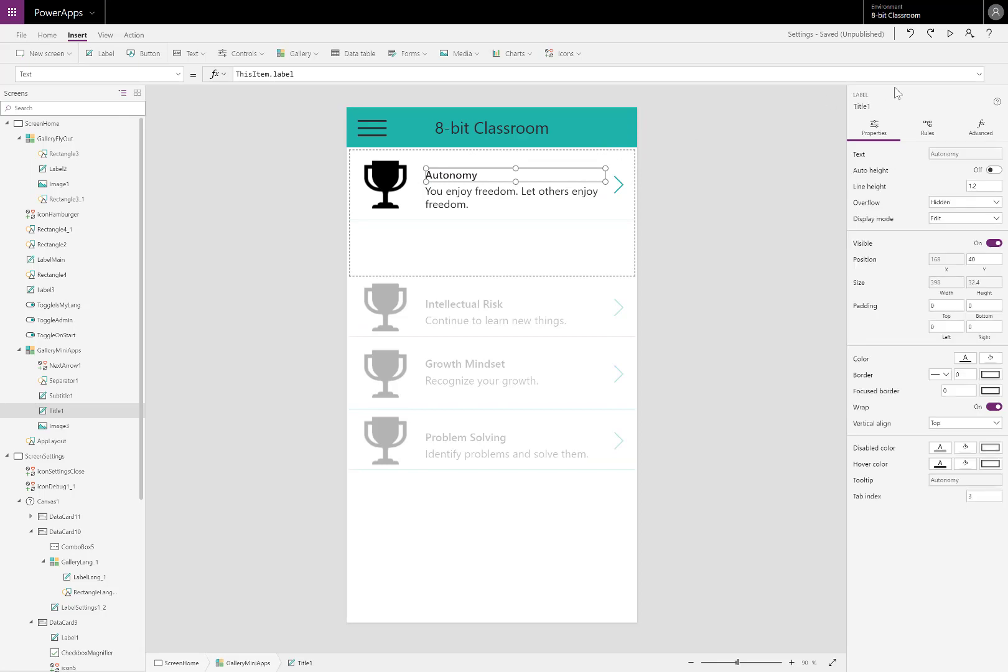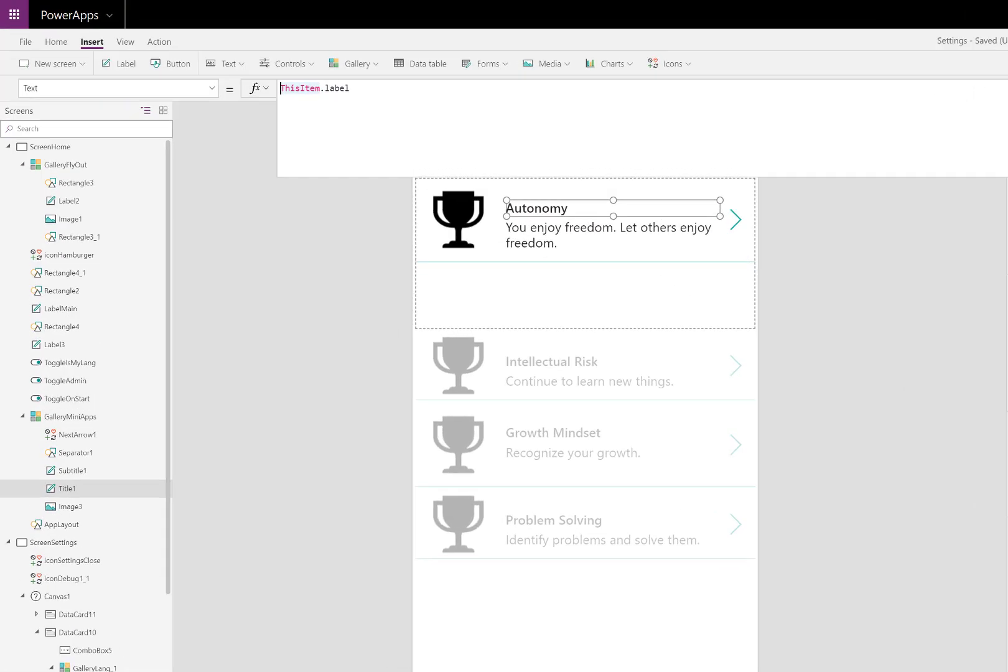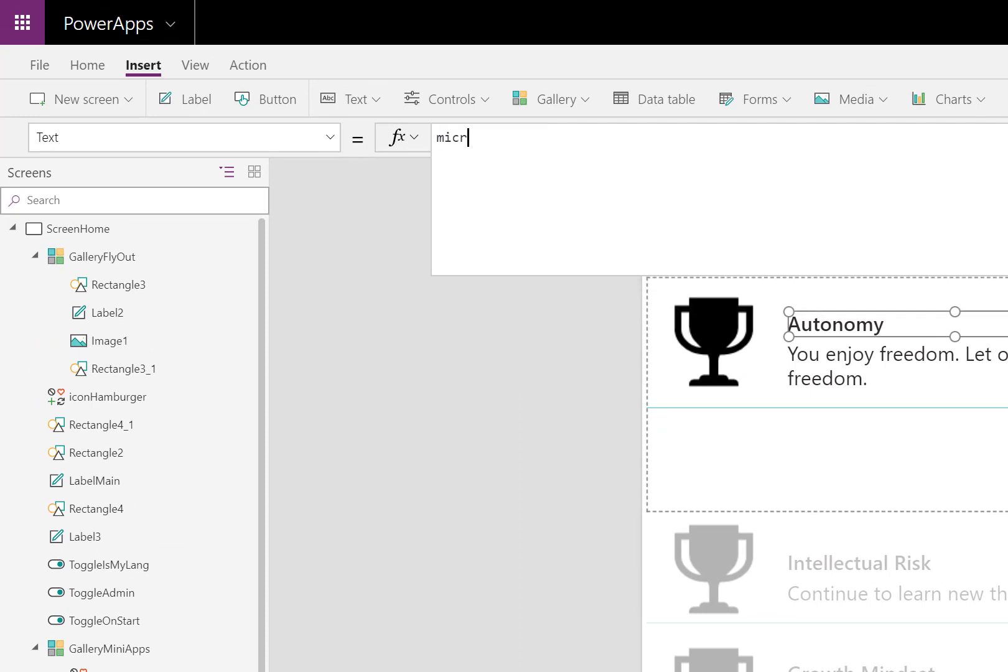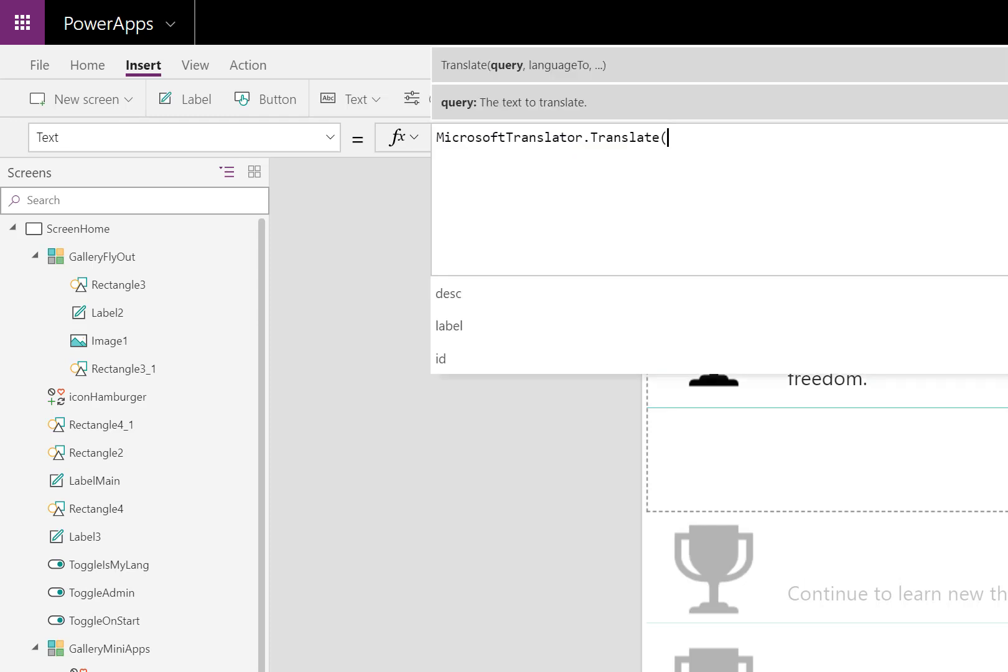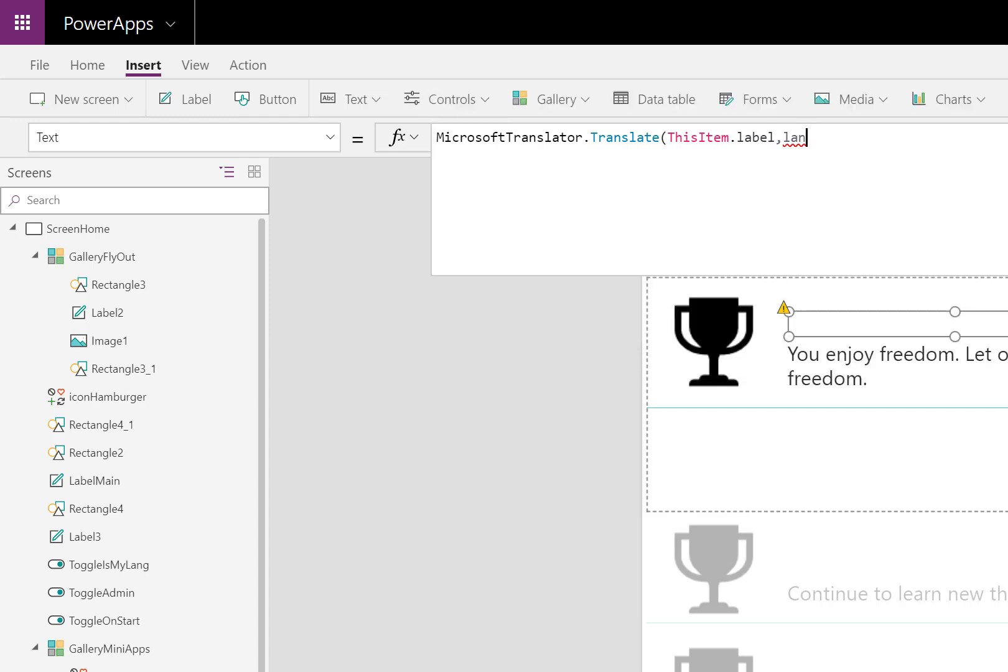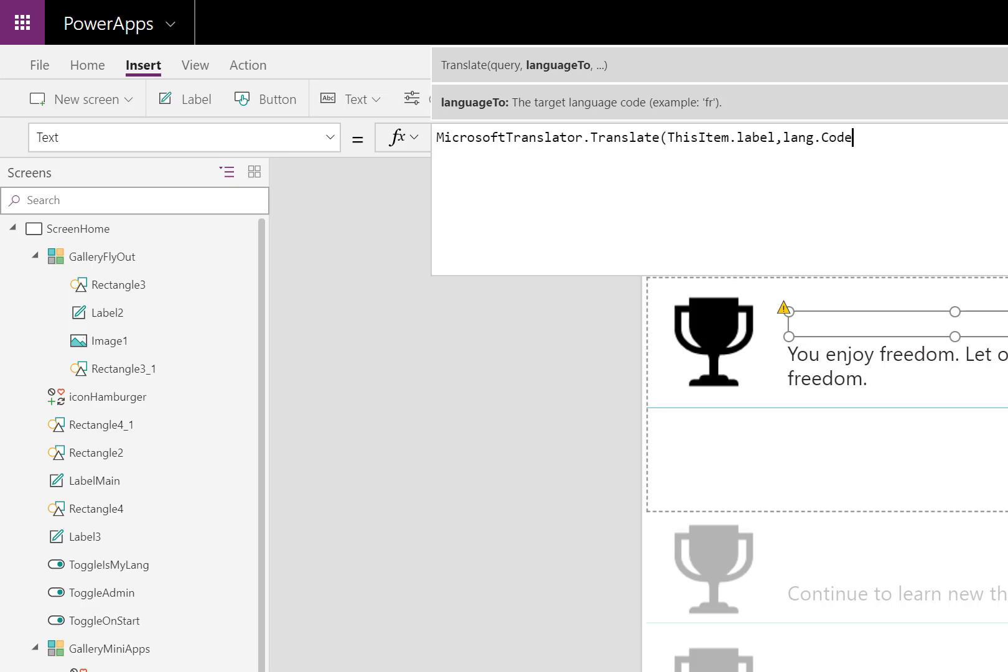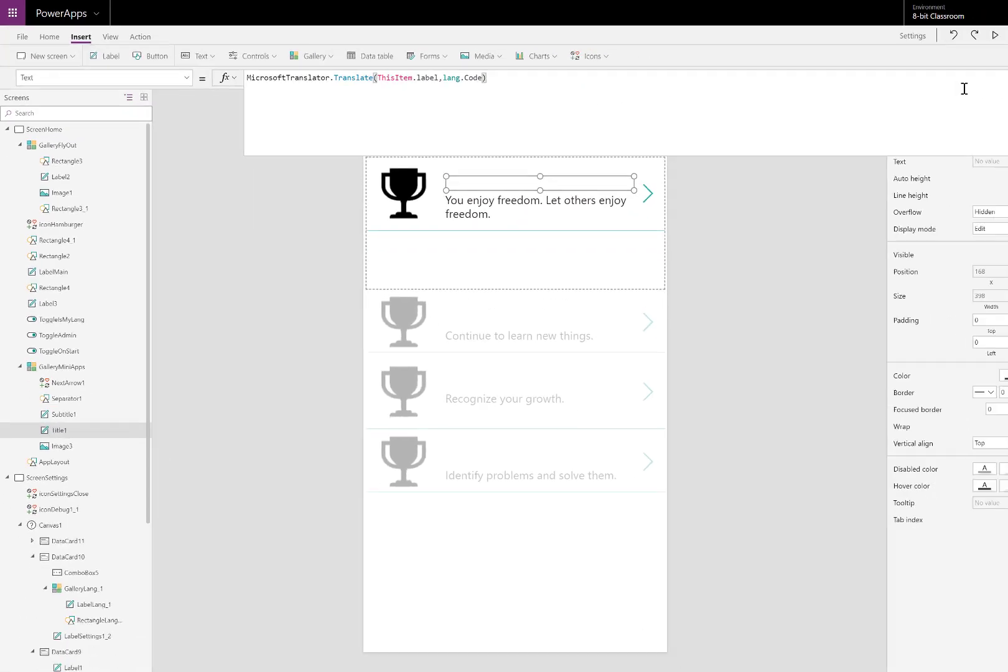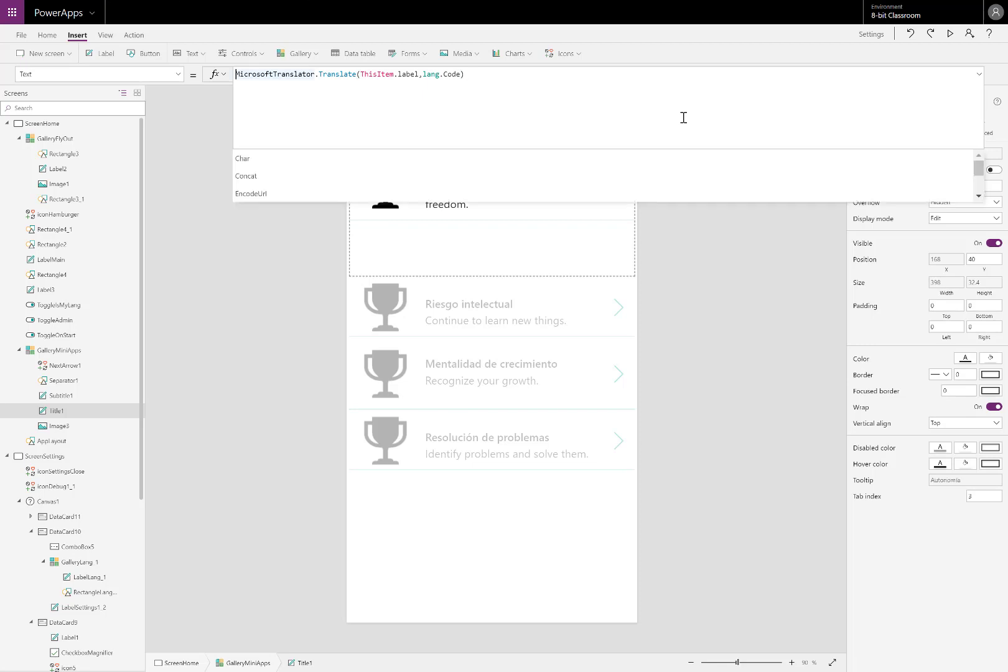Here, I have a gallery that already has some text in English. I want to translate it. Here, I'll type in Microsoft translator dot translate. Pretty straightforward. And then I'll put in this item dot label because that's what I want to translate. I use my variable language I decided earlier dot code to drill into just the two letter code for the language. You'll see it translated it to Spanish.